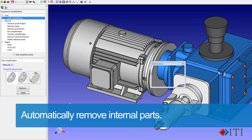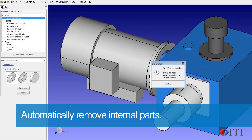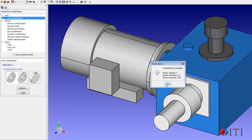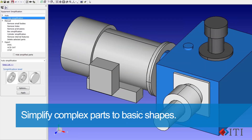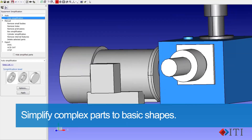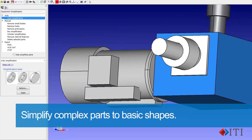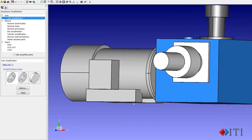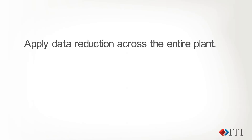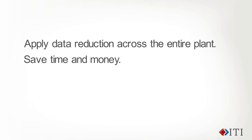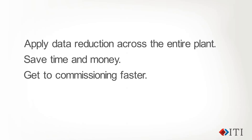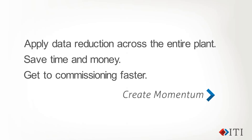Automatically remove internal parts within a complex assembly and simplify complex parts to basic shapes — this shrinks the file size significantly. By using CADFIX and applying data reduction across the entire plant, you have the potential to save gigabytes of data, and your integration times can be achieved in hours versus days or weeks.